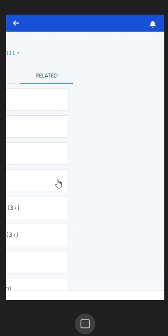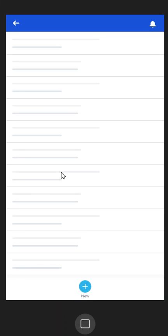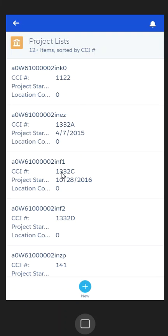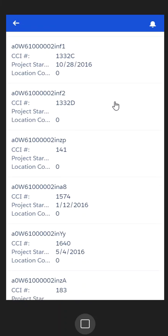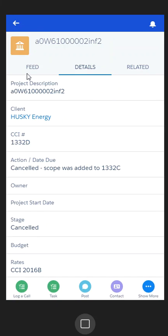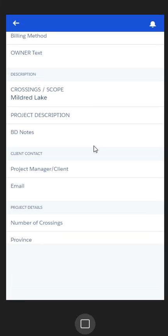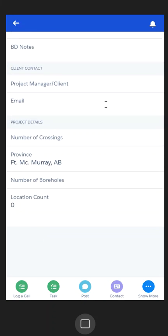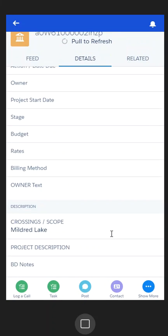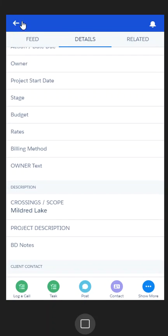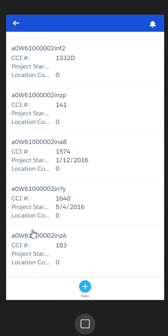I can also come in here and look at the project lists related to Husky, and then come in and find a specific project list that I might be looking for. Then I can go in and take a look at the information associated with that particular project list.